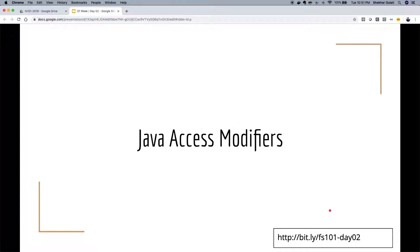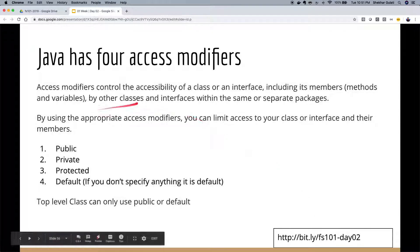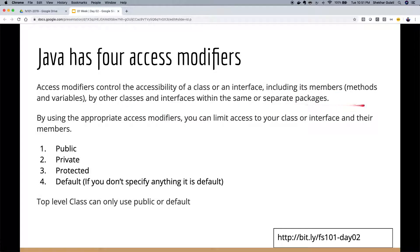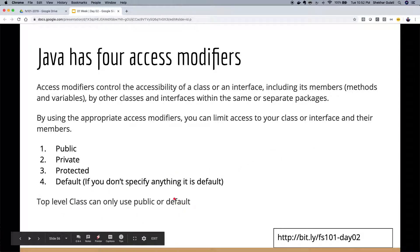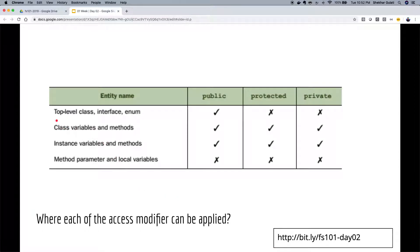Java has four access modifiers: public, private, protected, and default. Access modifiers control the visibility/accessibility of a class or interface and its members by other classes. A class can only have two: public (accessible across all packages) or default (accessible only within the package). For class variables and methods you can use all four.